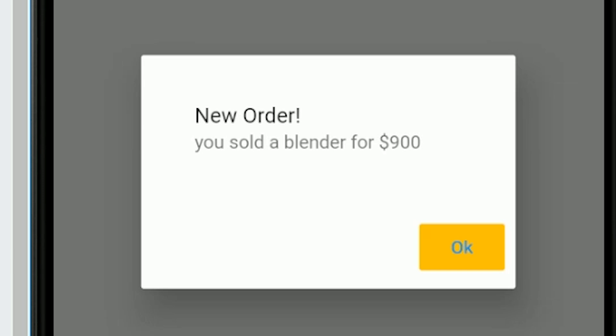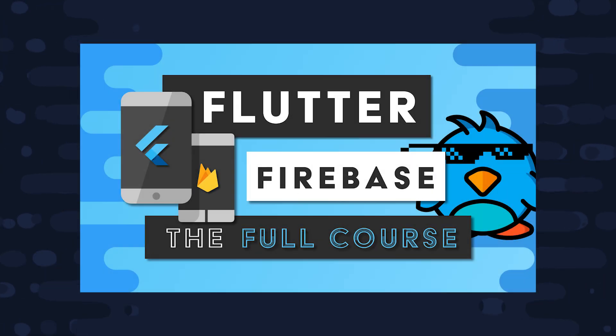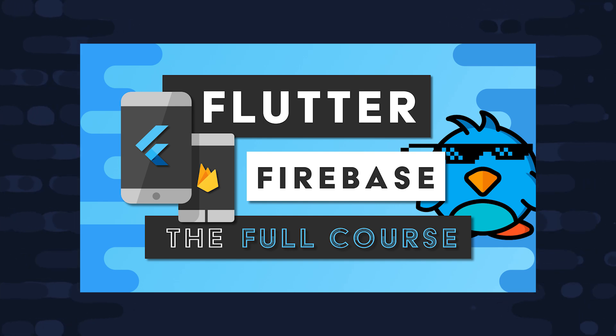I'm going to go ahead and wrap things up there. If this video helped you, please like and subscribe, and consider becoming a pro member at Fireship.io to get access to the full Flutter Firebase course. Thanks for watching, and I will talk to you soon.